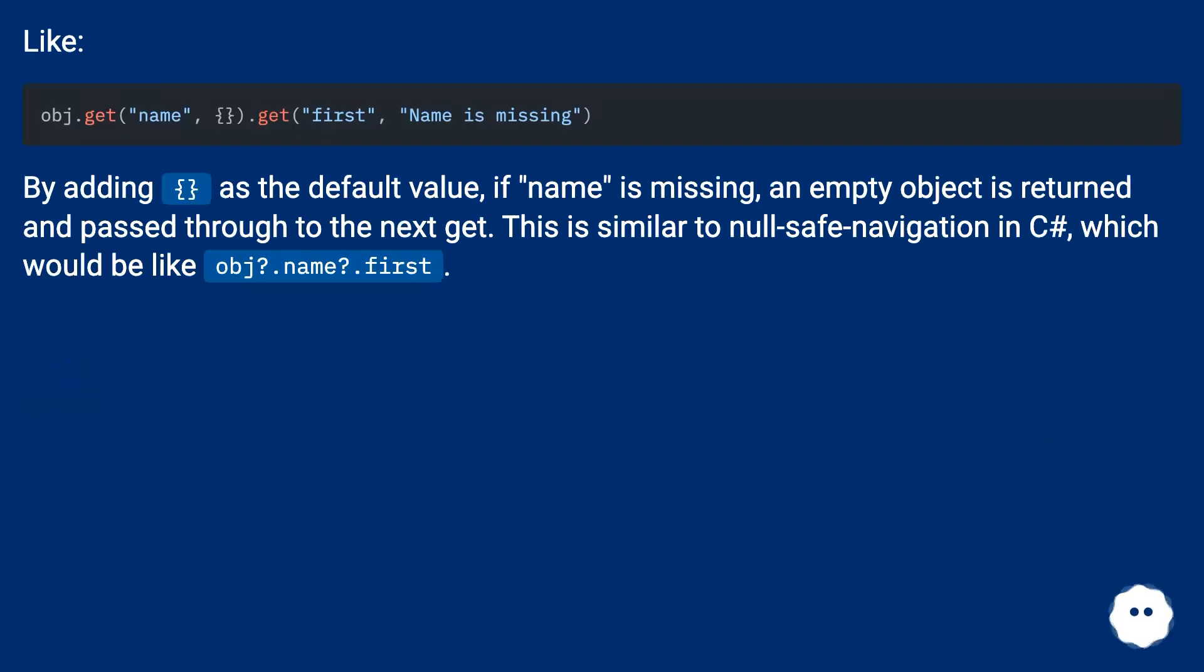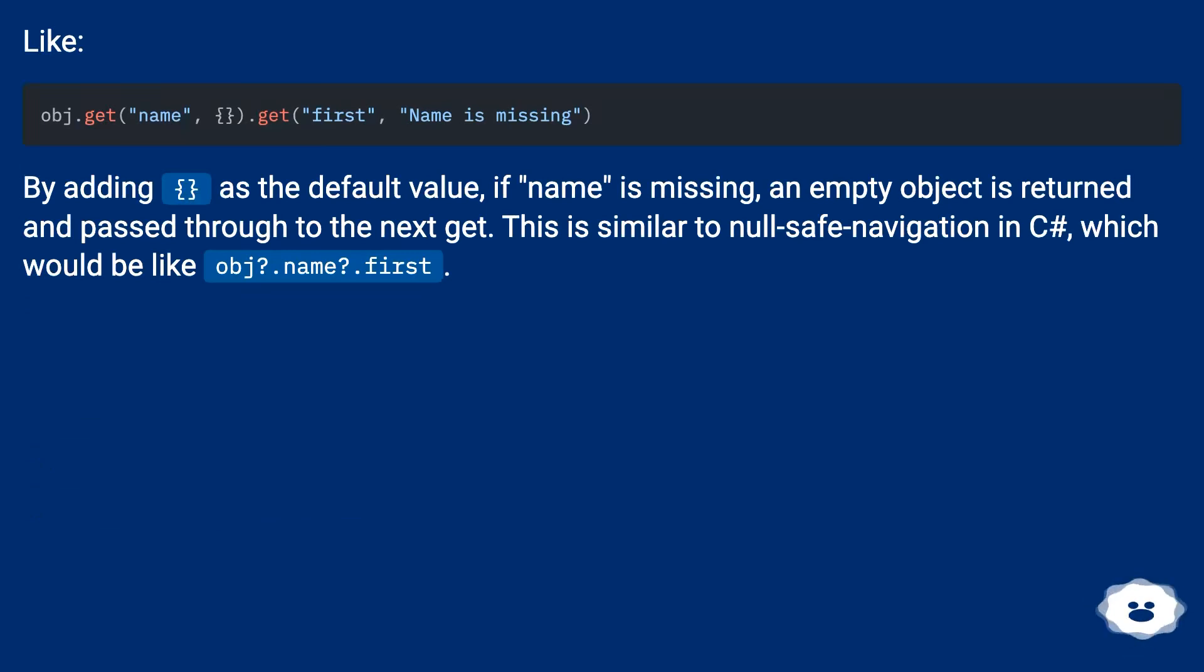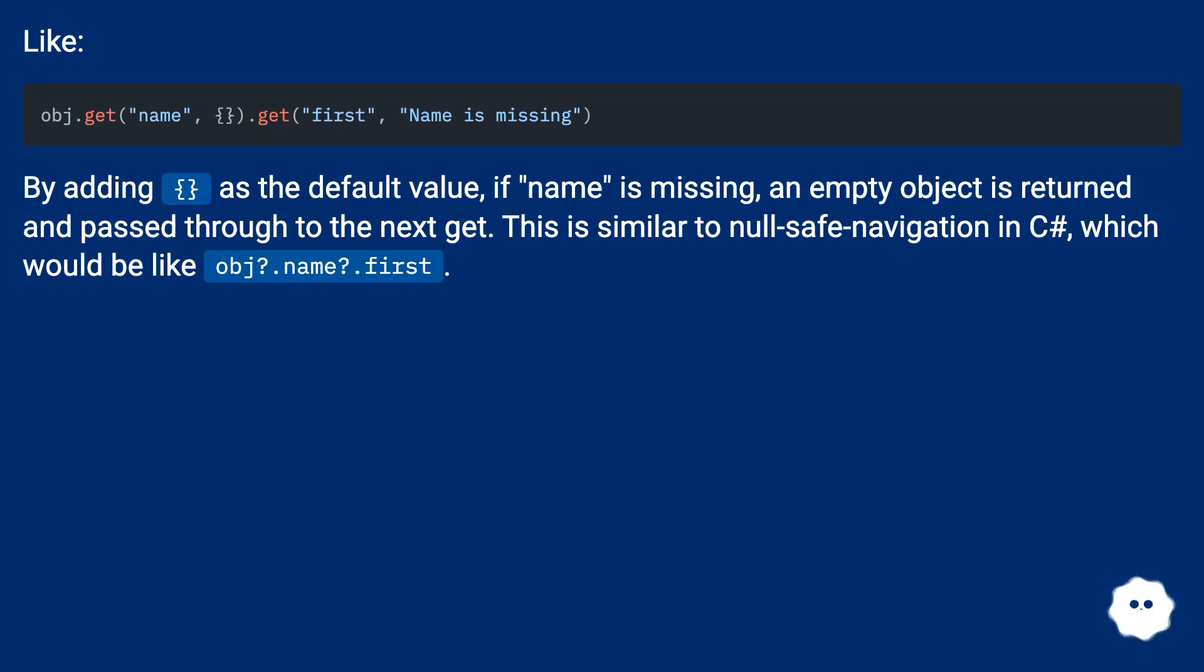Like by adding {} as the default value, if name is missing, an empty object is returned and passed through to the next get. This is similar to null-safe navigation in C#, which would be like obj?.name?.first.